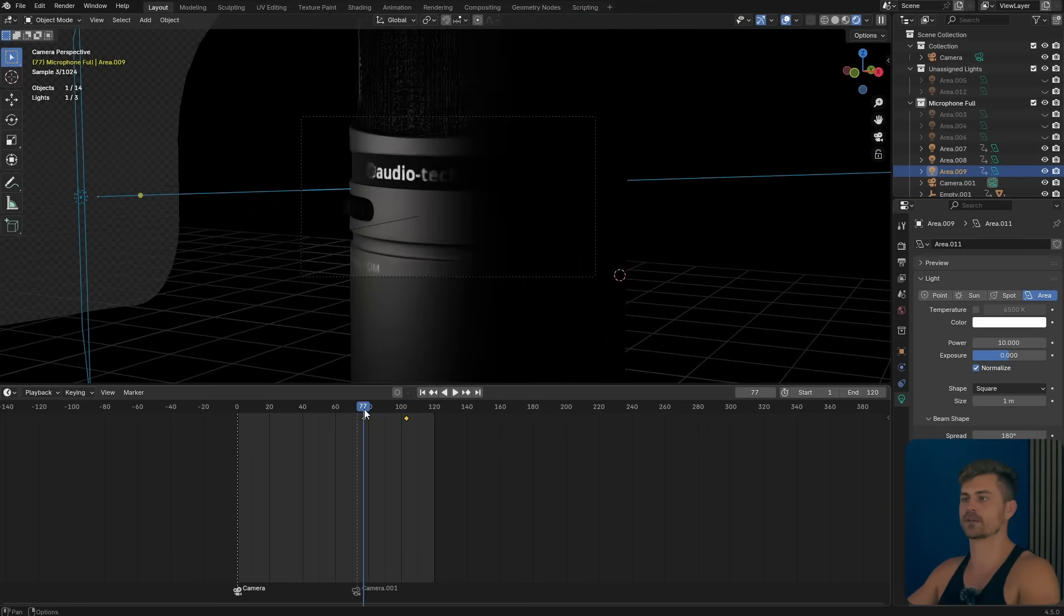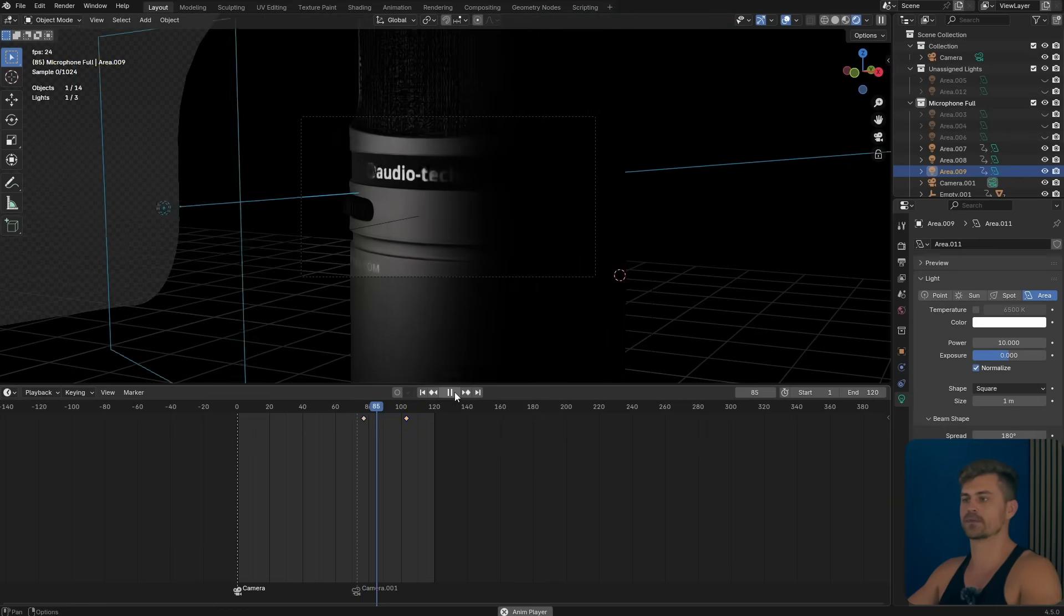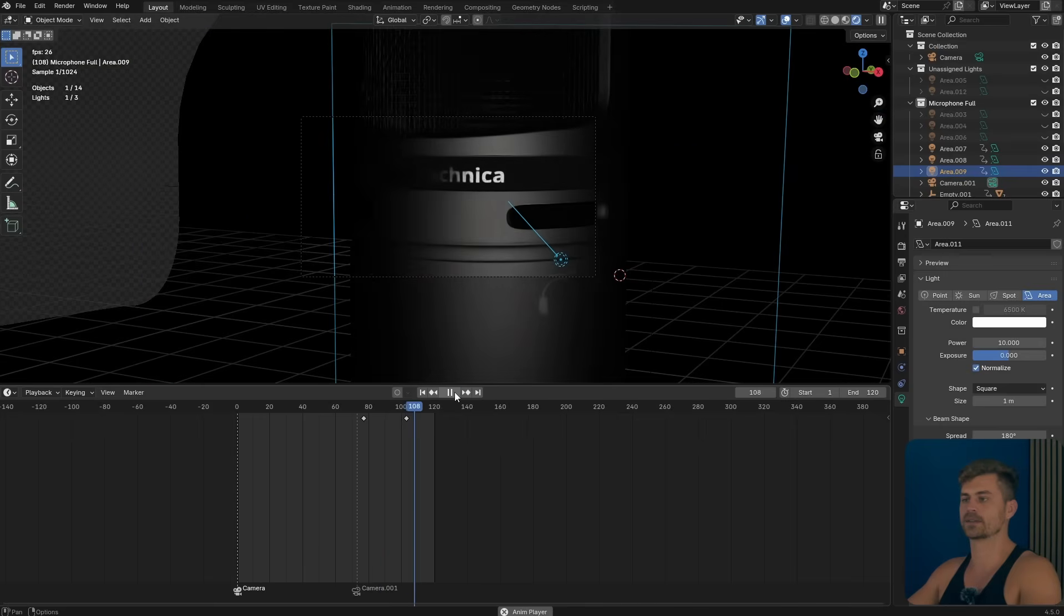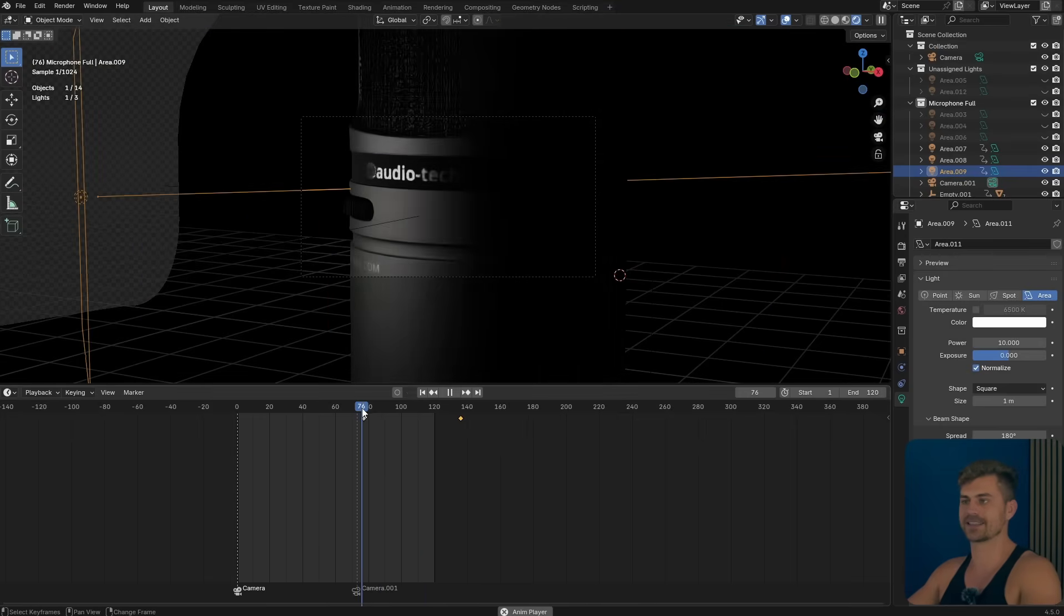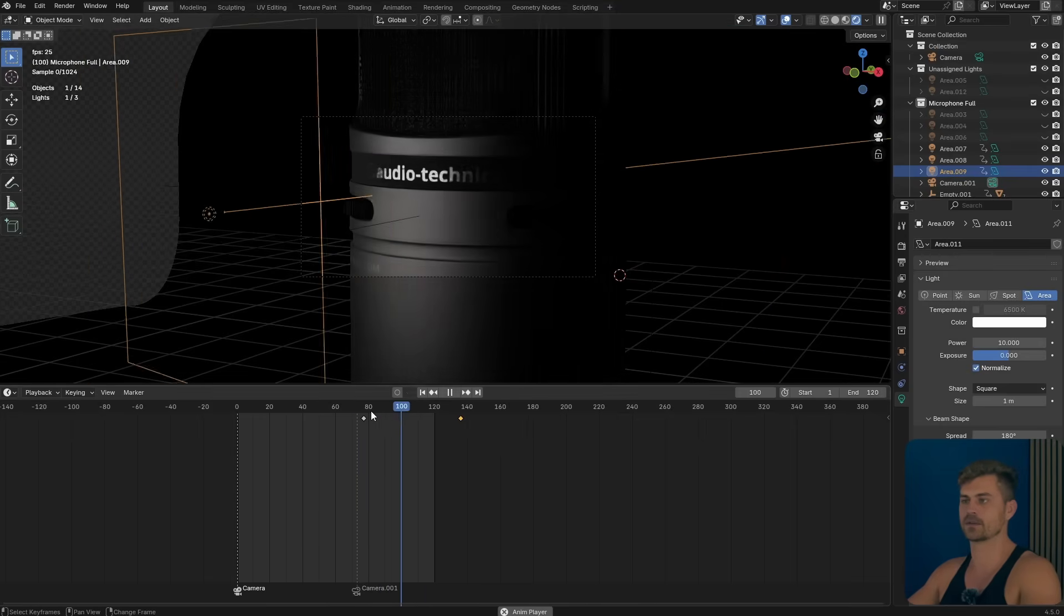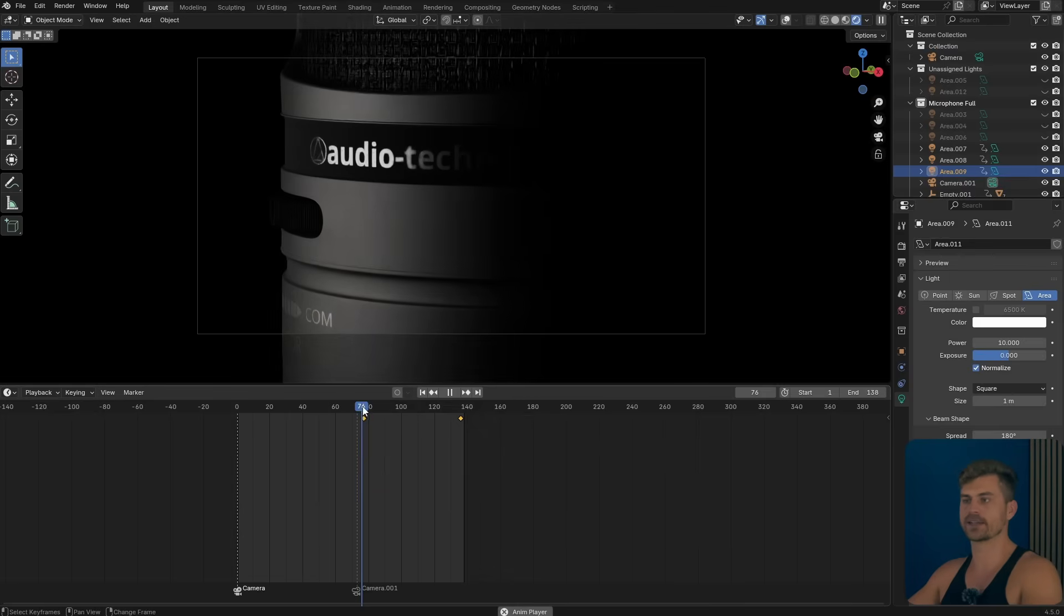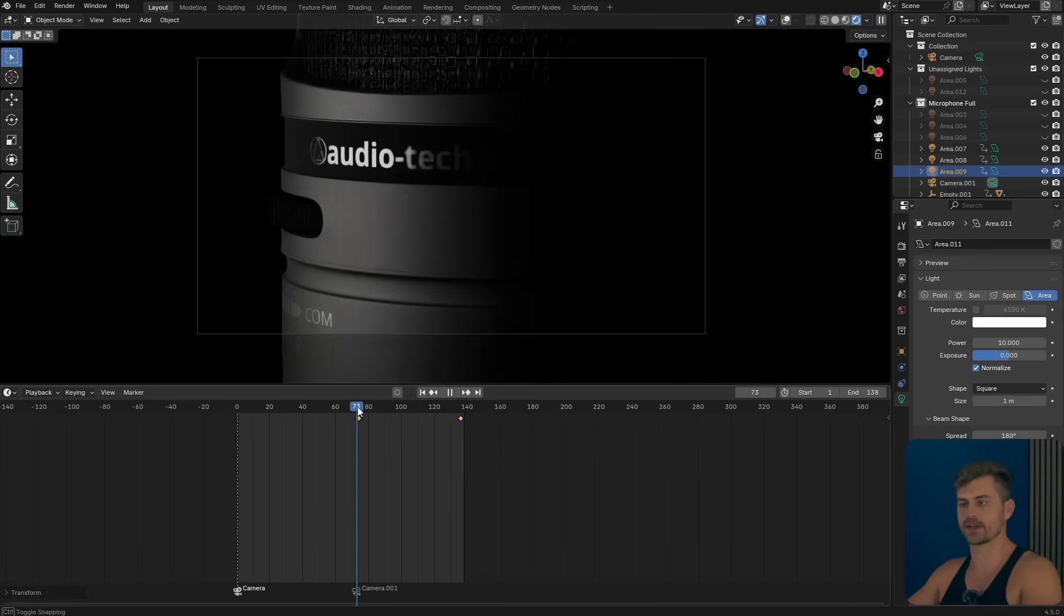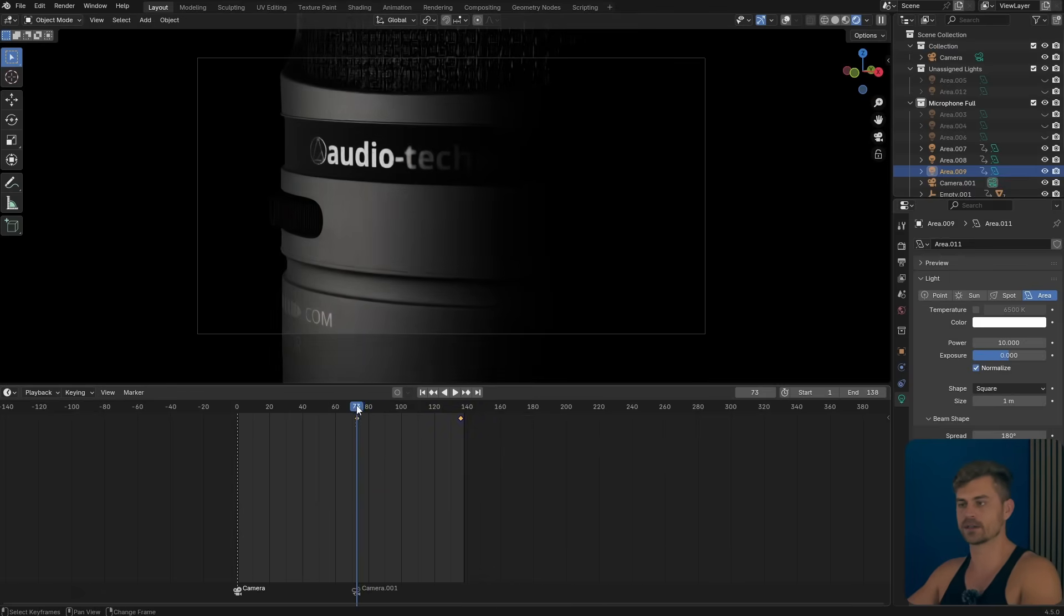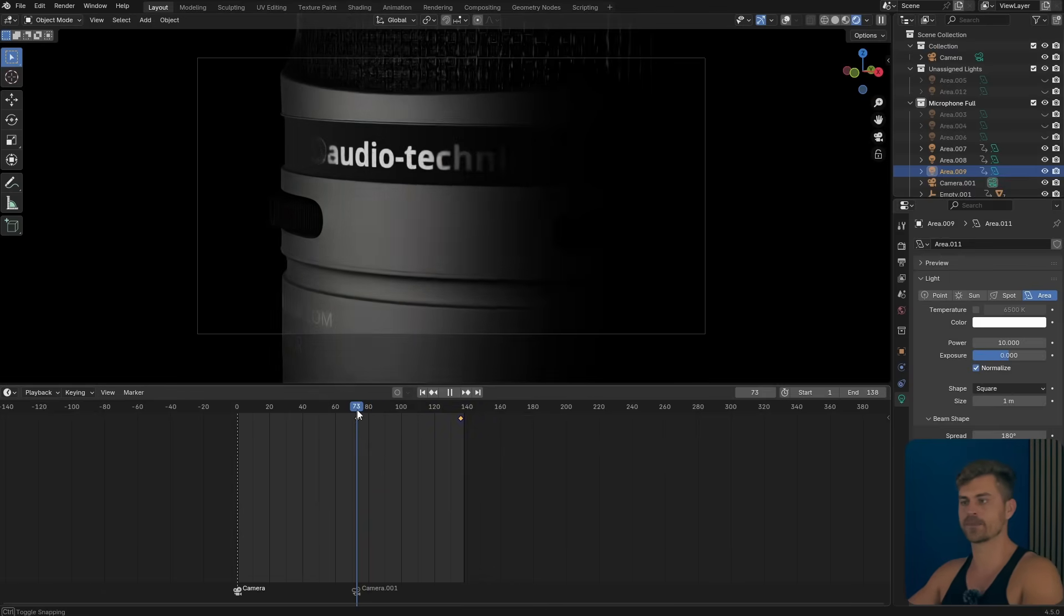Let's have a look. Play this. That's a bit too fast. So we can definitely extend this. Let's select all of this, make it linear. Let's make it start from frame 73 just like our camera.